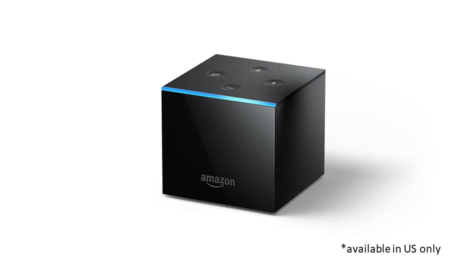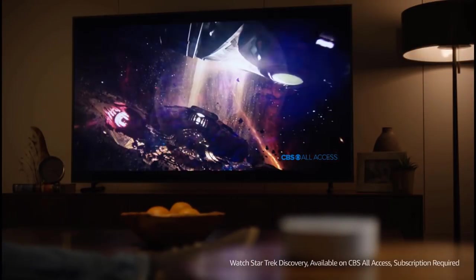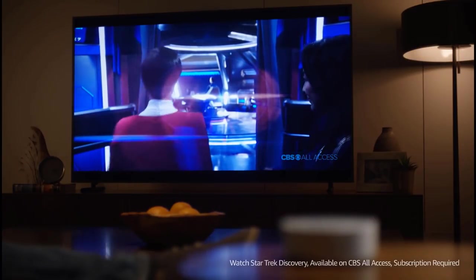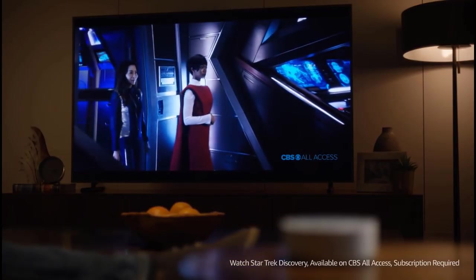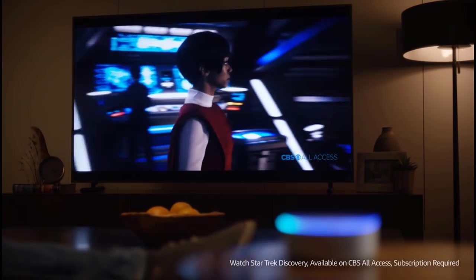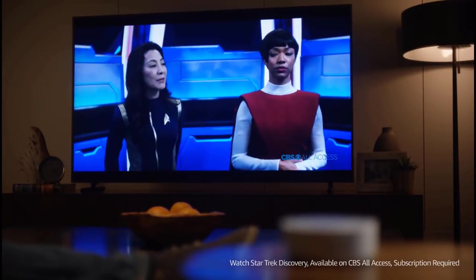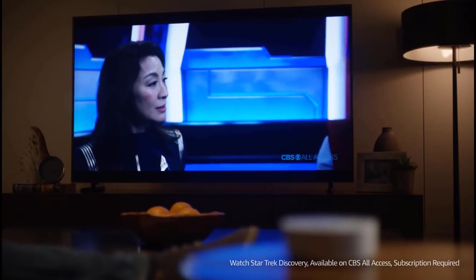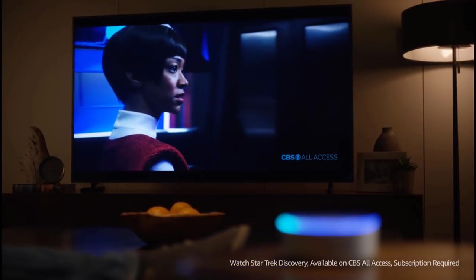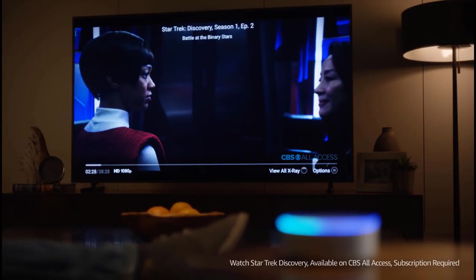This is what voice controls on Amazon Fire TV look like. Alexa, fast forward two minutes. Alexa, rewind 30 seconds. Alexa, pause. Alexa, next episode. Alexa, pause.